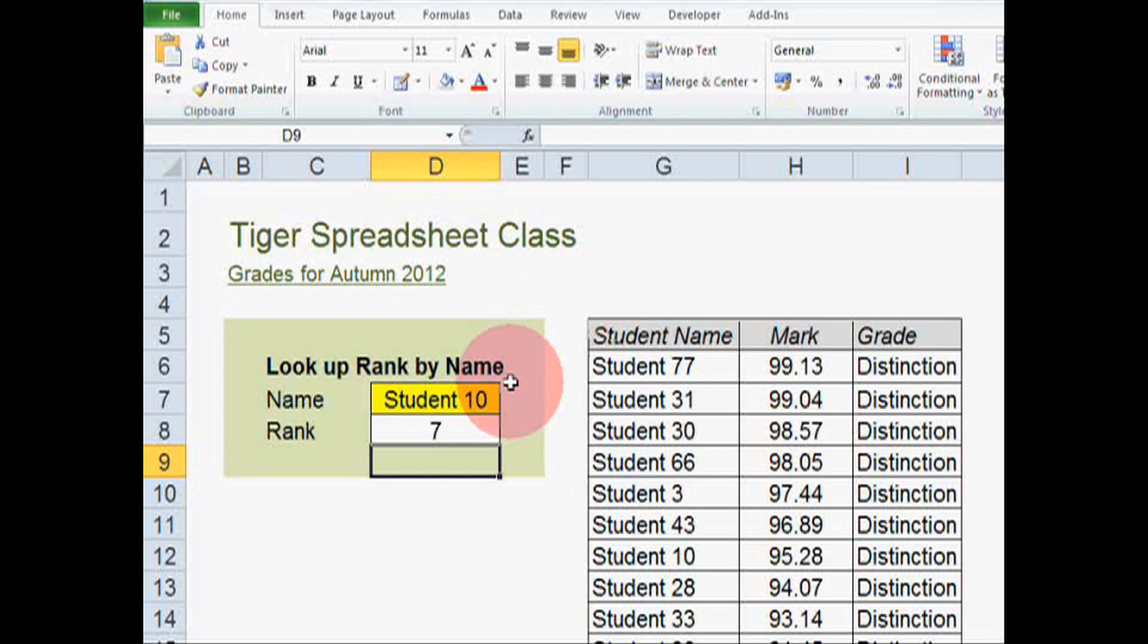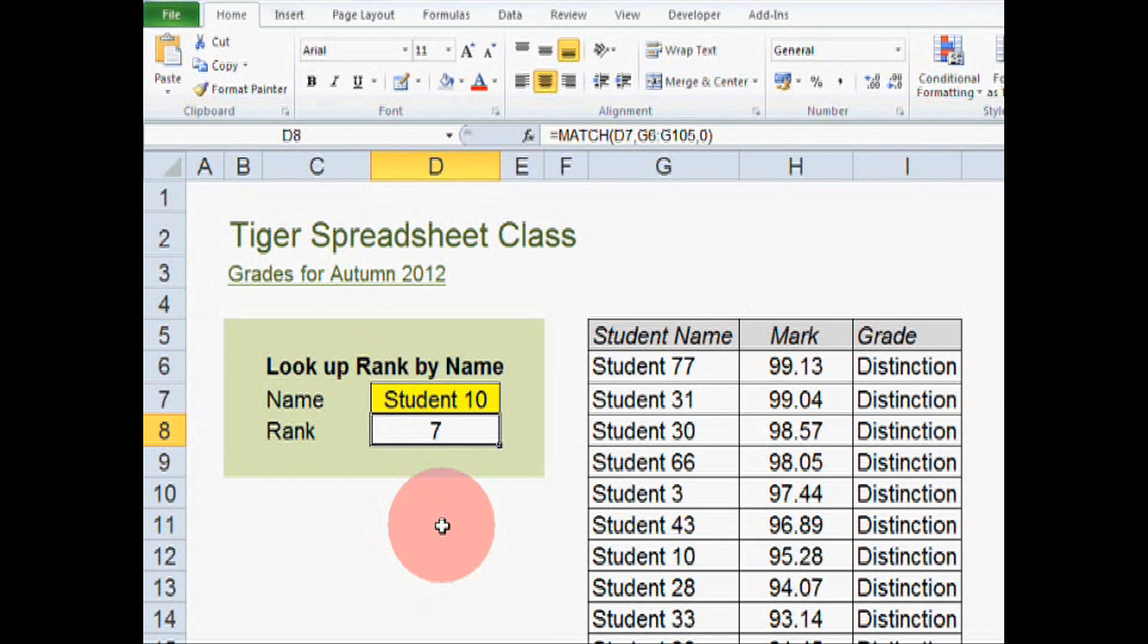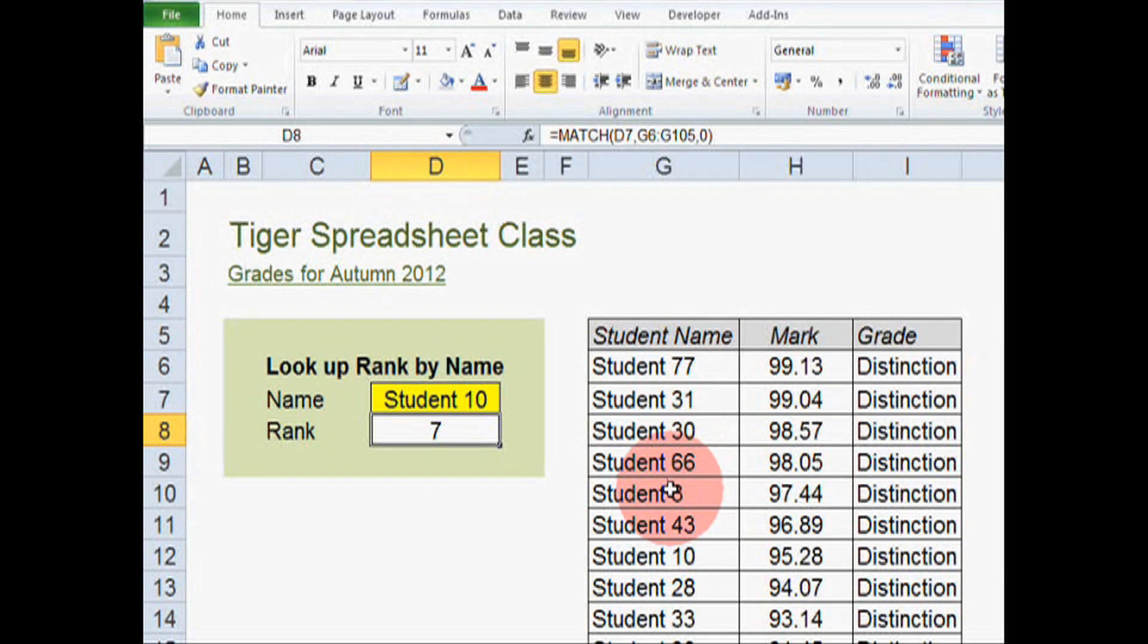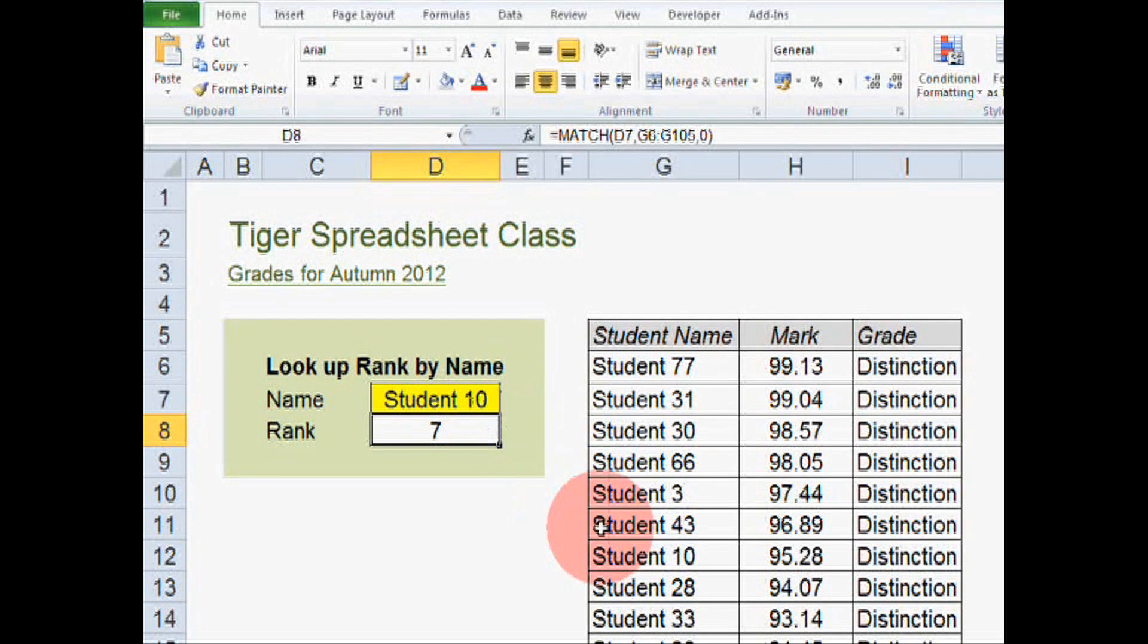OK, so the formula has returned the value of seven. And we can count down this list one, two, three, four, five, six, seven. And the formula seems to be working well because student 10 is ranked number seven in the list.